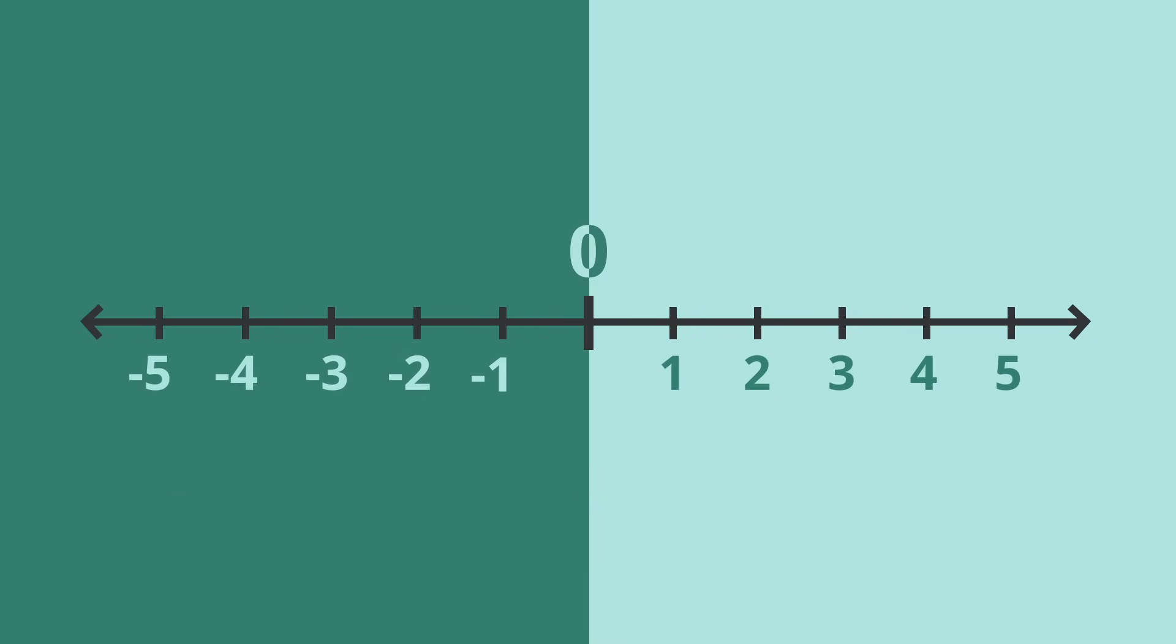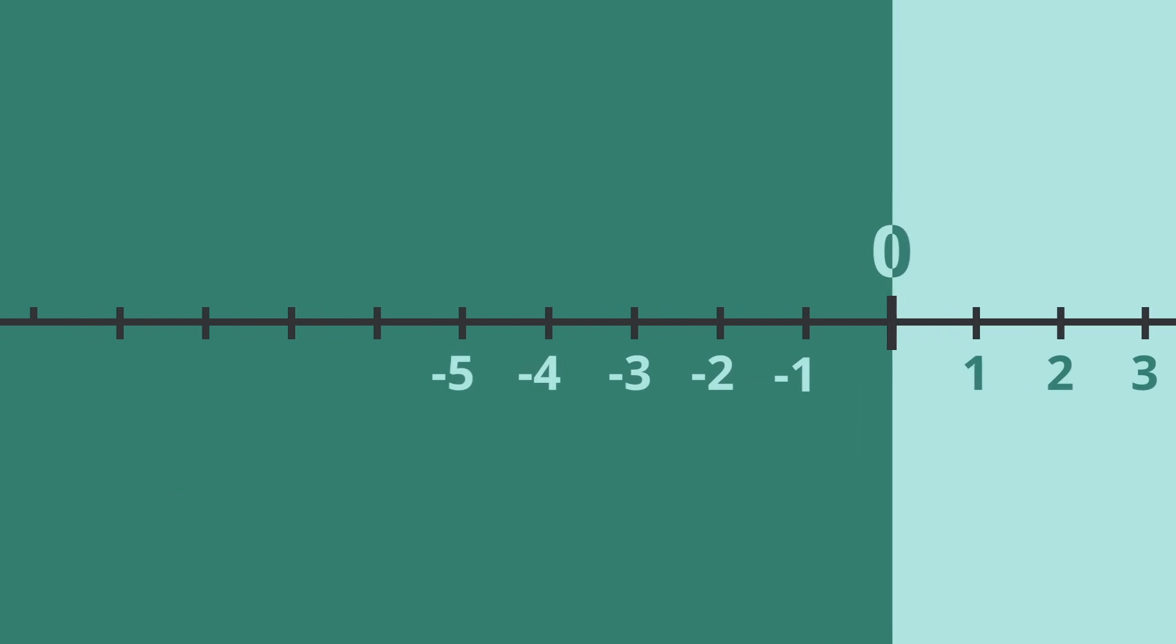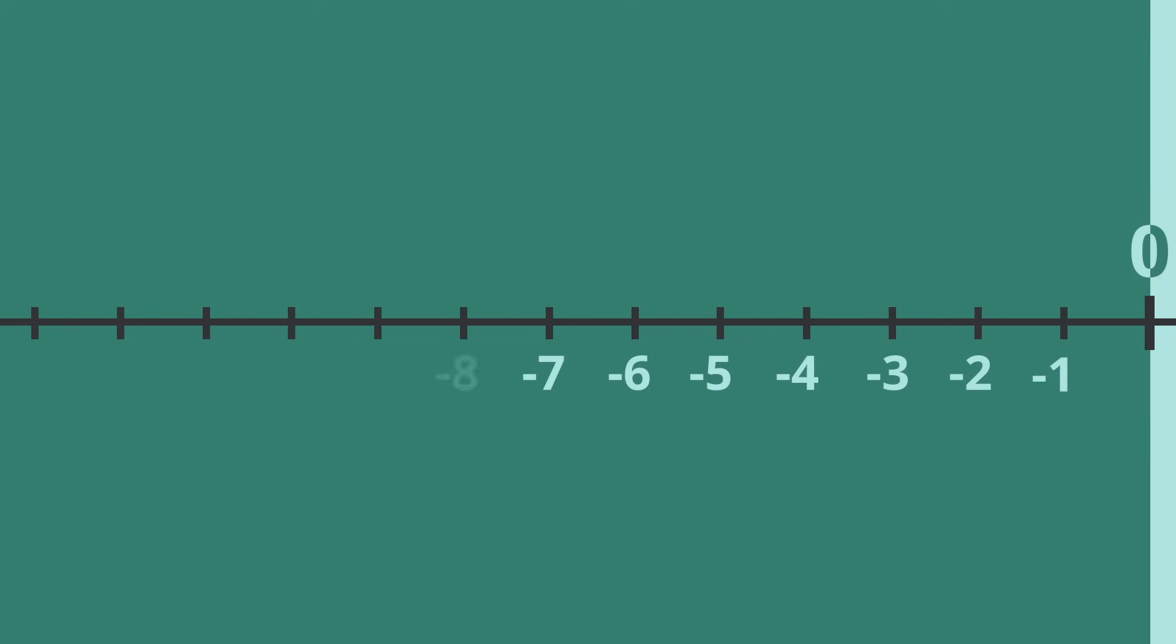You might also notice that as we go further down the number line, the negative numbers appear to get larger. However, the numbers are really getting smaller. For example, negative 10 is smaller than negative 5.